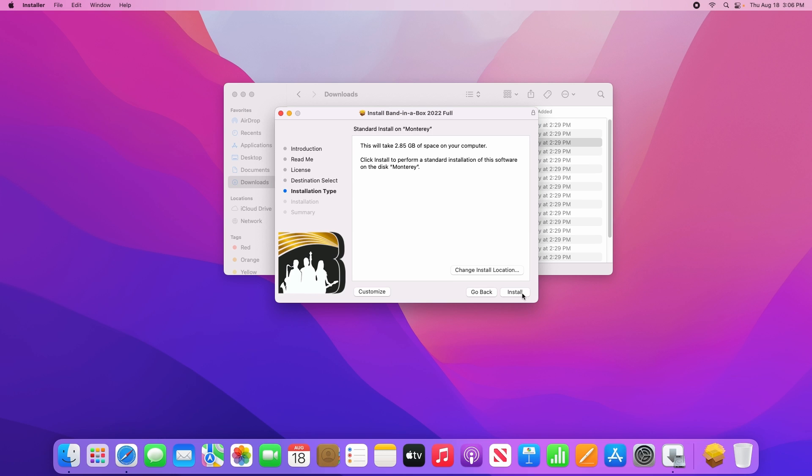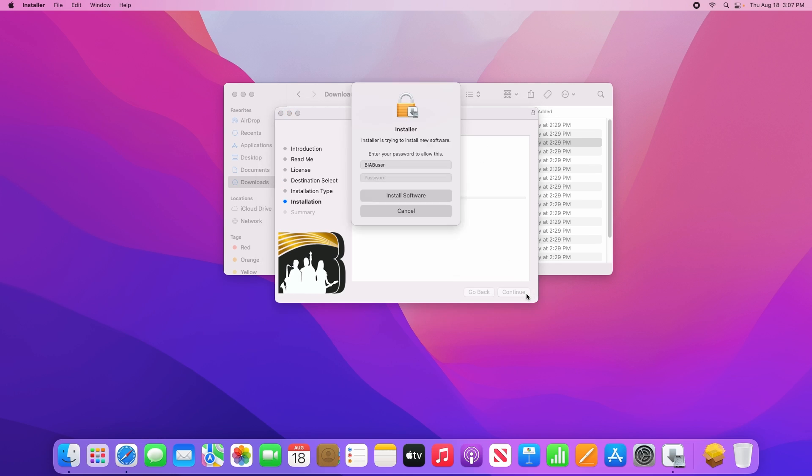Finally, whether you've chosen a custom location or not, click on the install button, enter your password when prompted, and click install software.